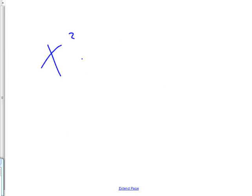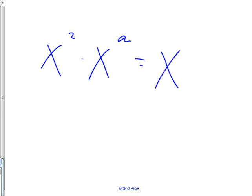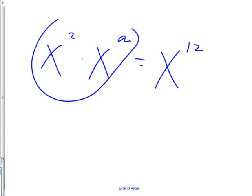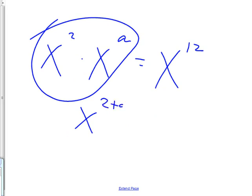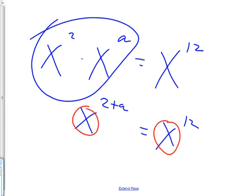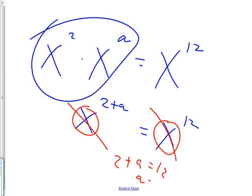Now, let's try this kind. X to the 2nd times X to the A is equal to X to the 12th. The first thing you've got to do is put these guys together. What do they make? X to the 2 plus A. Very good. Equals X to the 12th. Next thing. Do you remember what happens when the bases are the same as each other? They can cancel. Then, what do you get for an answer? 2 plus A equals 12. Therefore, A equals 2. Get that?